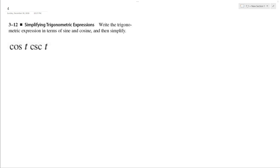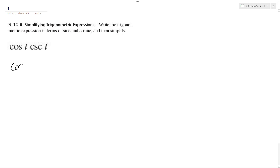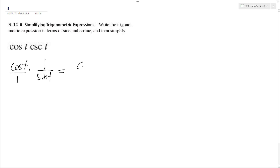We want to solve the following problem: cosine t times cosecant t. To do that, we break this down — cosecant t is the same thing as 1 over sine of t. So we multiply cosine of t times 1 over sine t together, and we end up with cosine t over sine t.